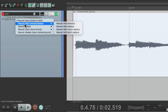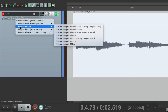The second mode is MIDI overdub replace, which only applies to MIDI — I'm going to show you this in a separate video, just know that this mode can be used for MIDI. But the next option is record output.